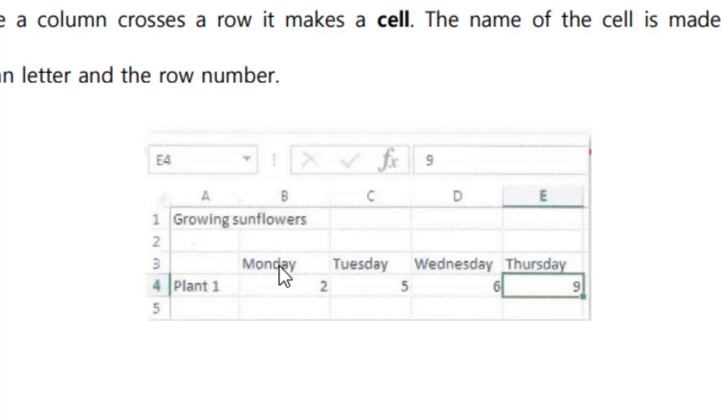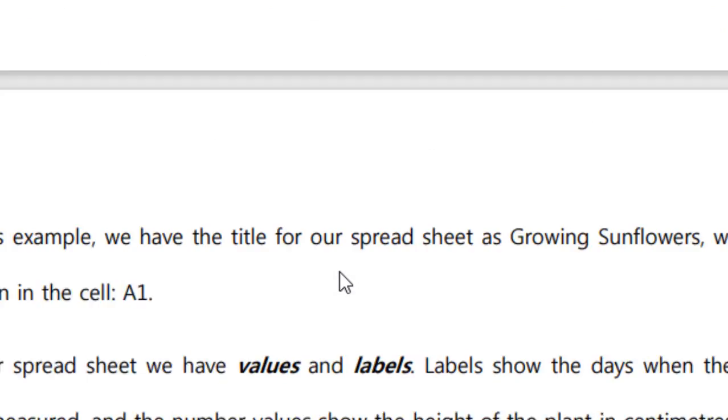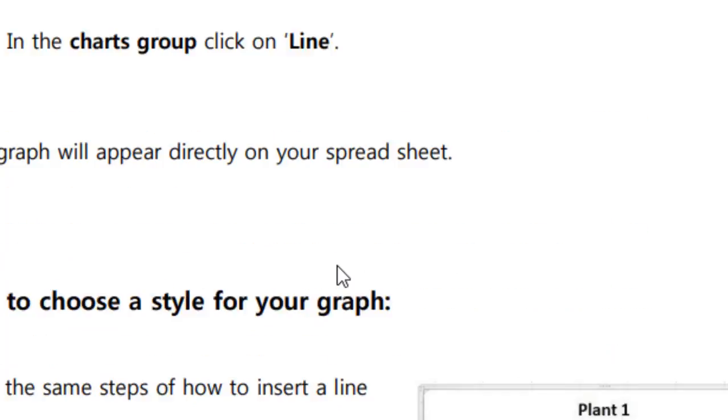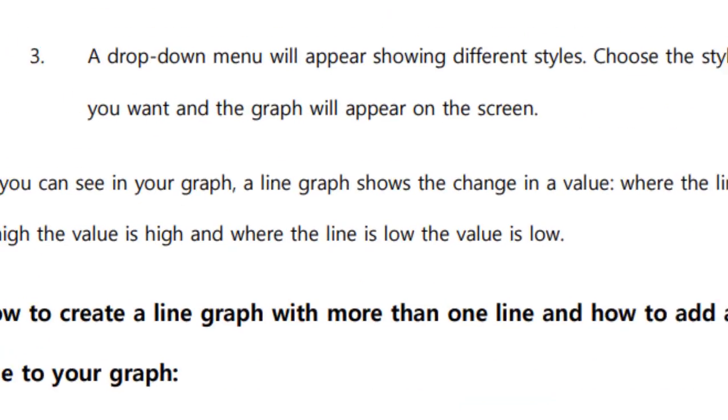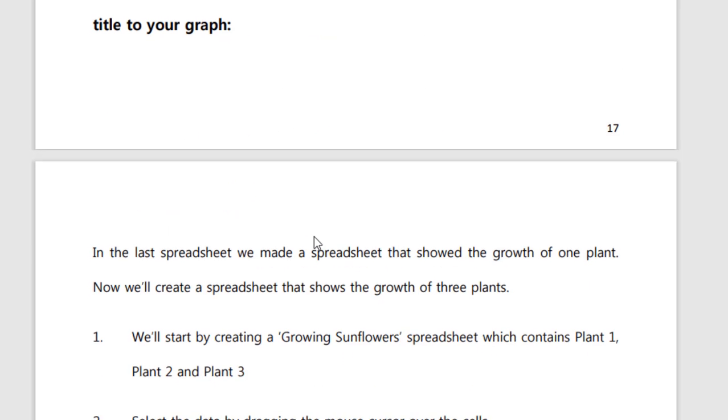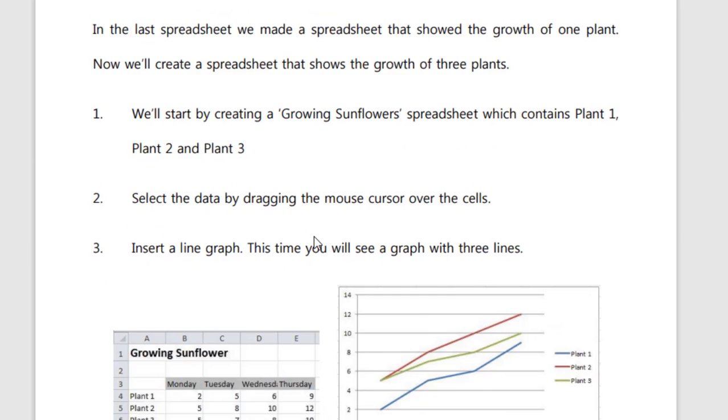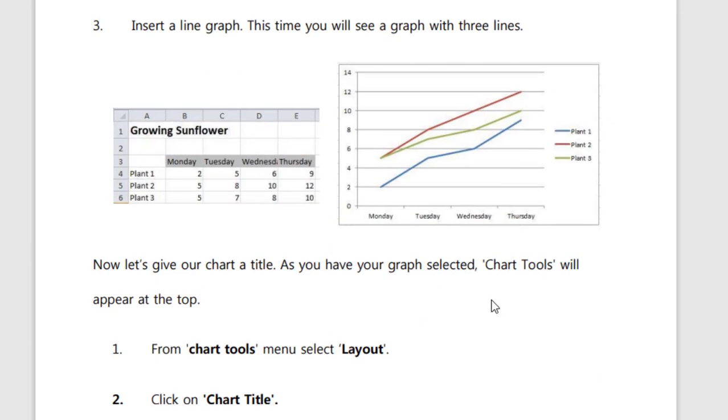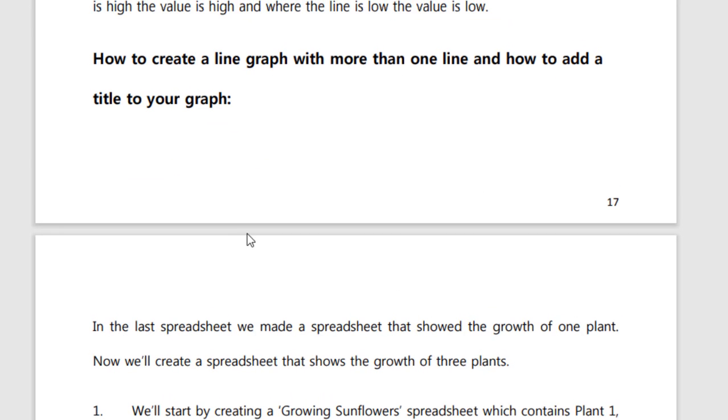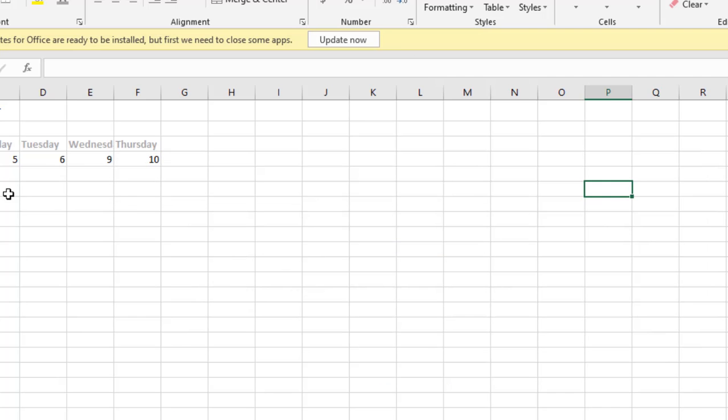We also inserted a line graph in a previous lesson. In today's lesson, page number 18, we're going to learn how to create a line graph with more than one line. So let's go back to our spreadsheet.